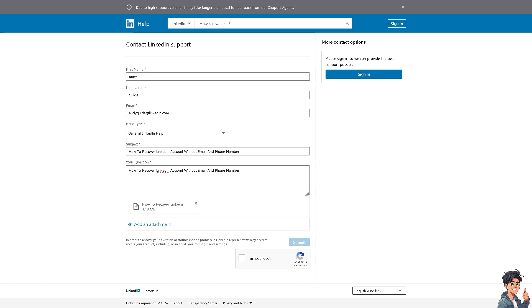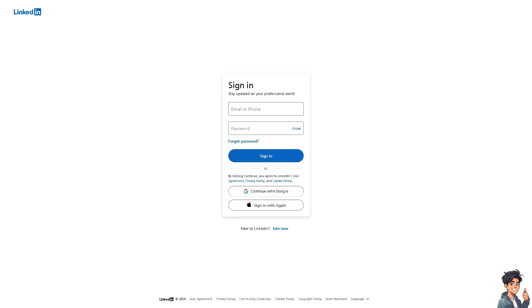Otherwise, just create a new account. It's relatively easy because all you have to do is you can sign in using your Google account, your Apple account, and by following the on-screen instructions, you don't need to recover your account anymore because you already created a new one. Thank you so much for watching, and we will see you in the next video.